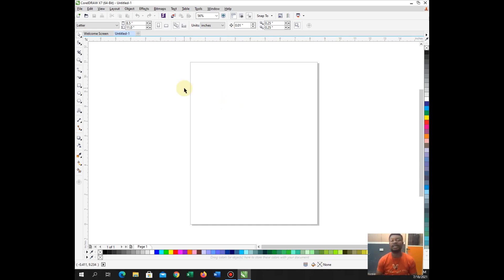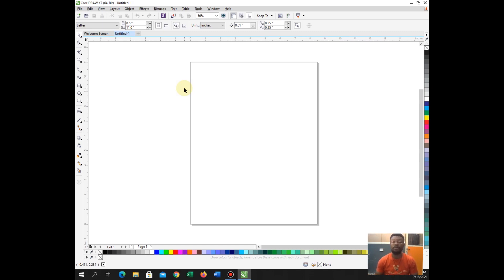So what I want to design right now is a Nigerian flag. This training is basically for Nigerians and any other neighboring countries that might be interested to know how we design the Nigerian flag. All right, let's go ahead as we continue.